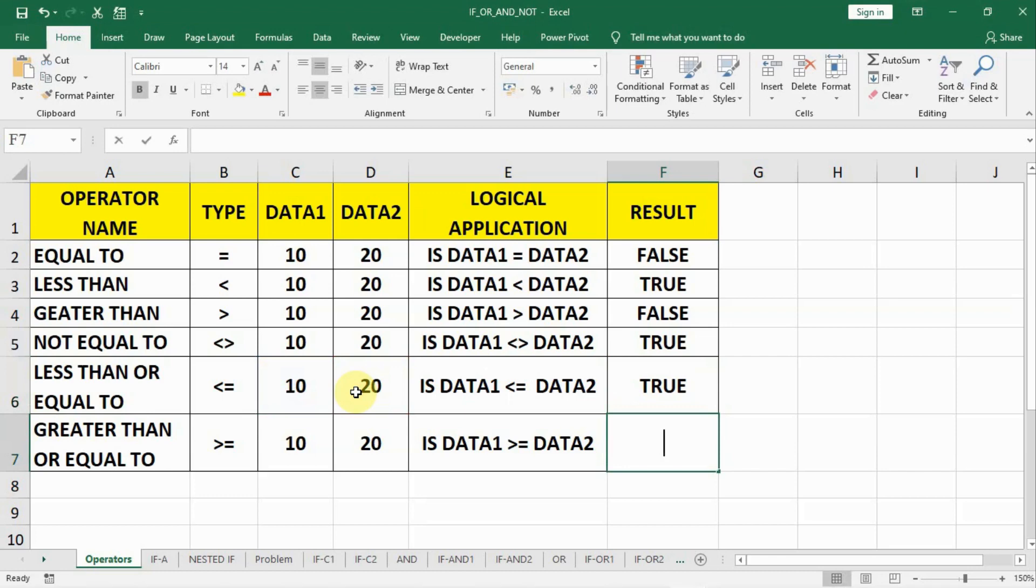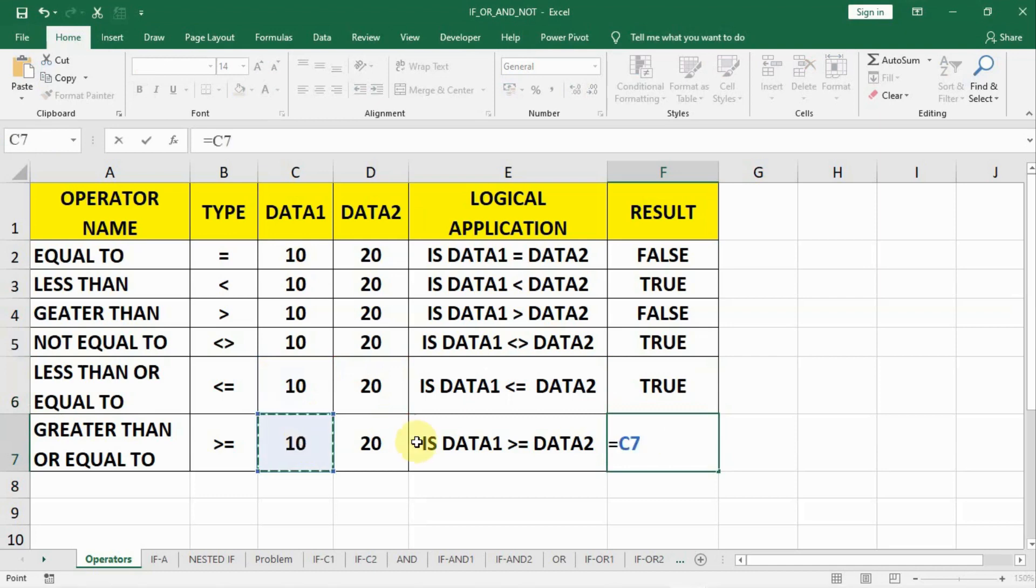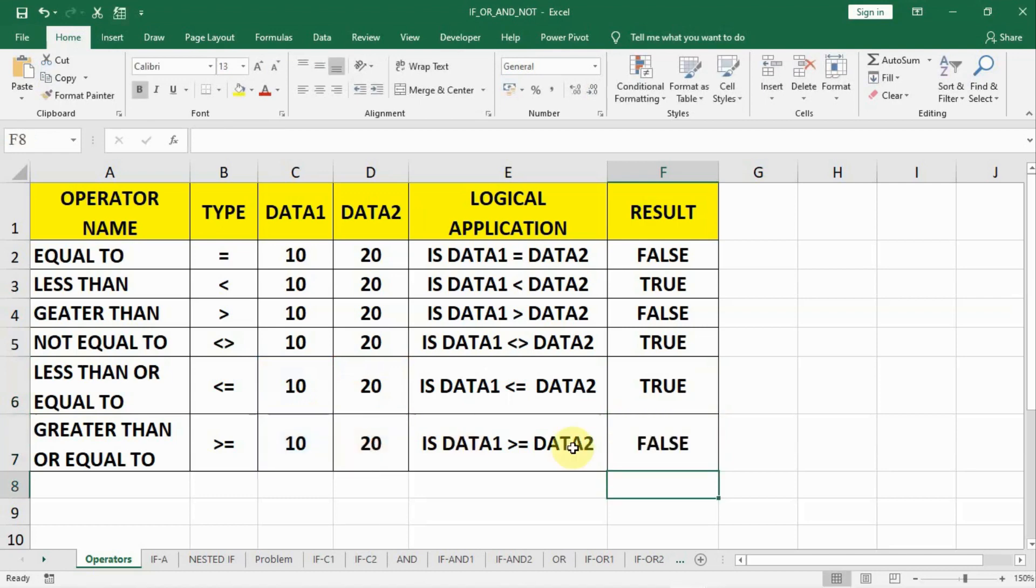And then actually we will write down, start with equal to and compare. The 10 is greater than or equal to data2. And the answer is false. It is neither greater than nor equal to. So it is comparing two things, less than equal to or greater than equal to.